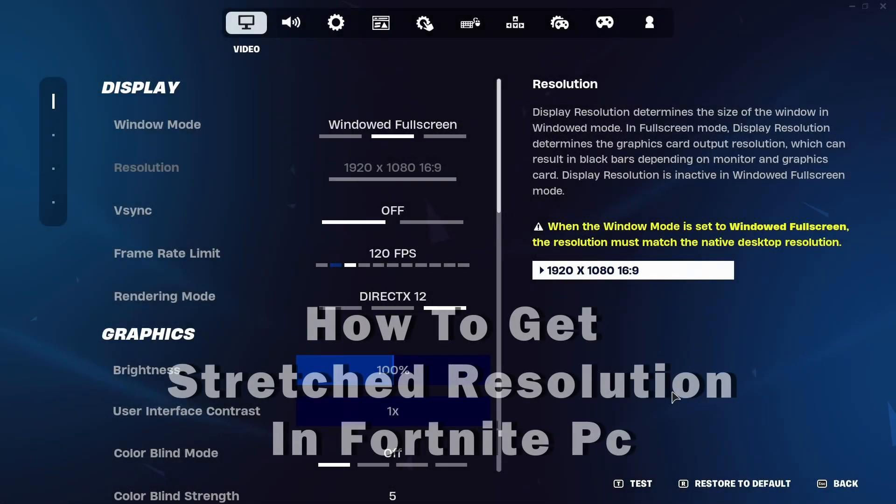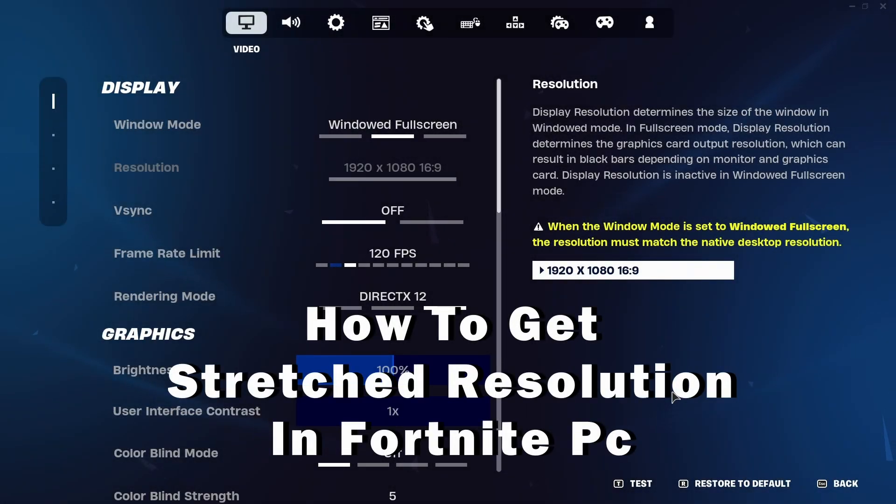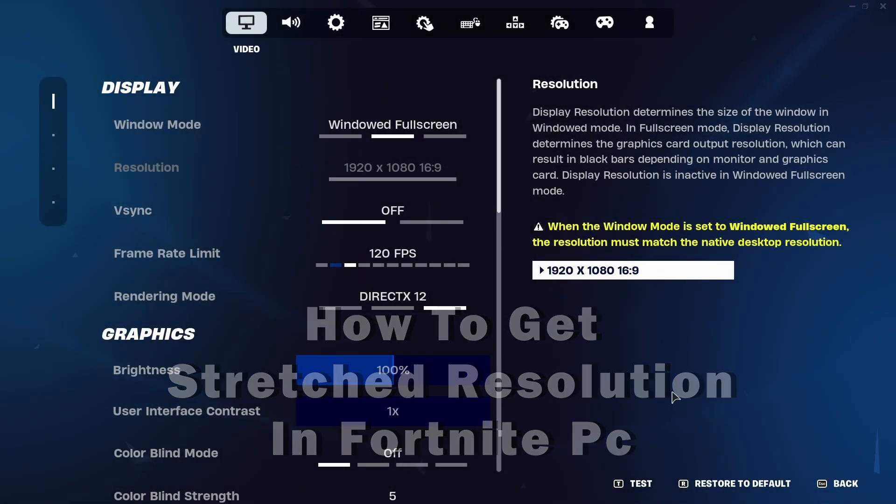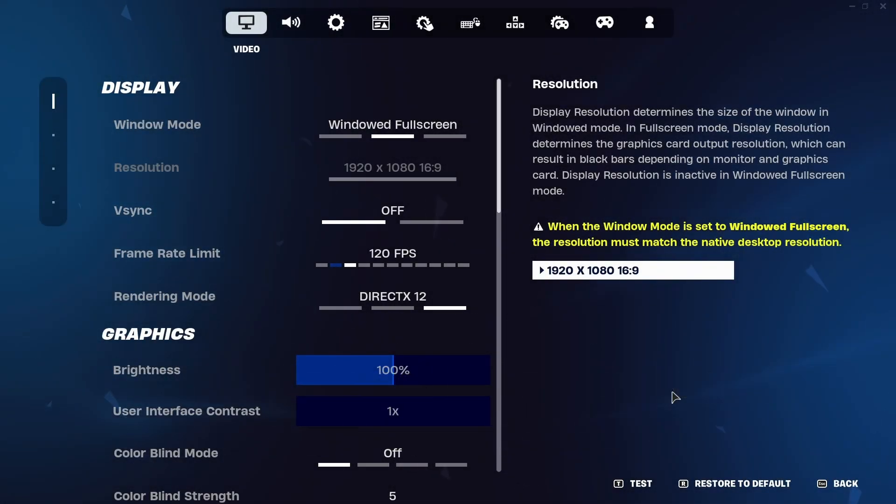Hey guys, welcome to the channel. In this tutorial I will show you how to get stretched resolution on Fortnite PC.